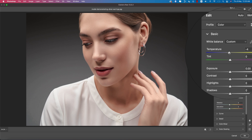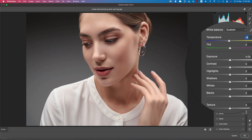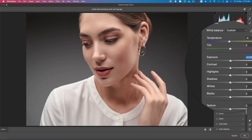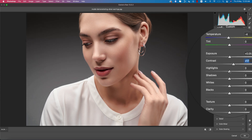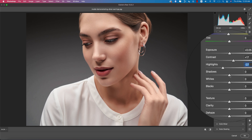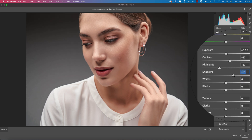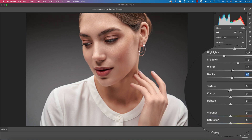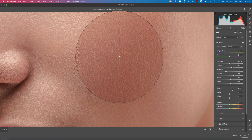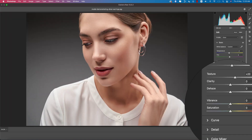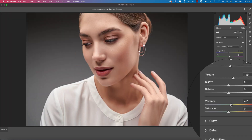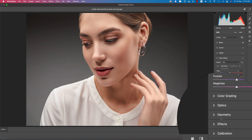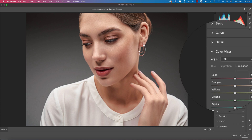Bring the contrast down a little bit, increase it slightly, bring the highlights down, add some shadow. Adjust whites, blacks, and bring the texture up a little bit — that looks good. Increase the vibrance a little bit and the warmth a little bit. Now go to the Color Mix options.